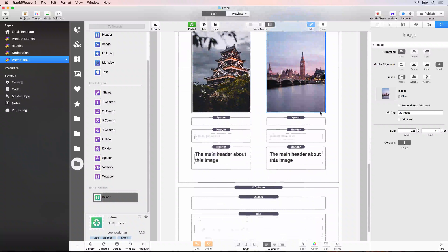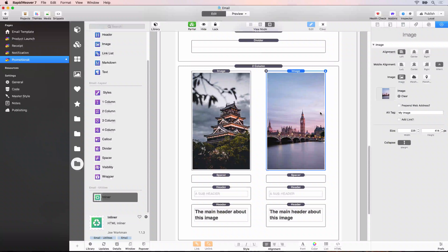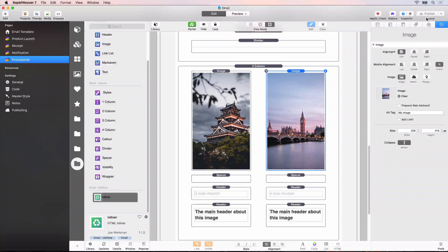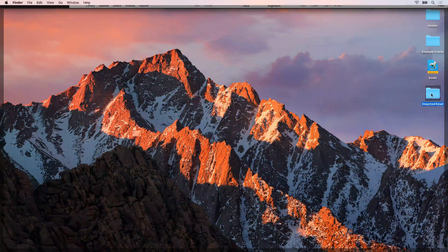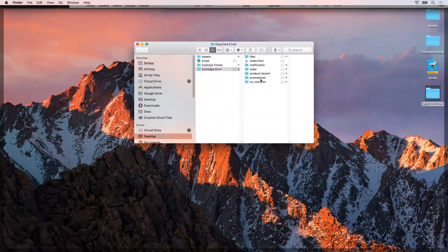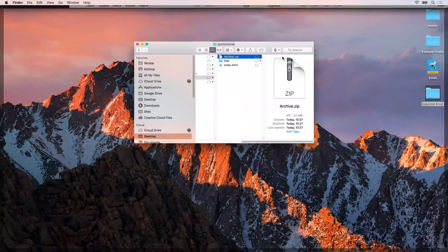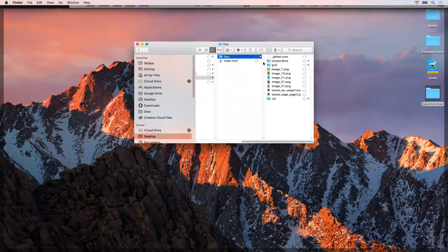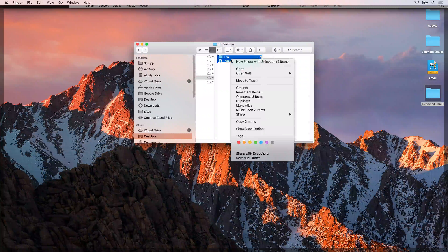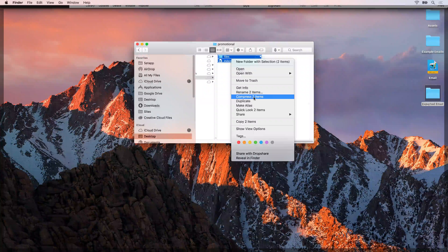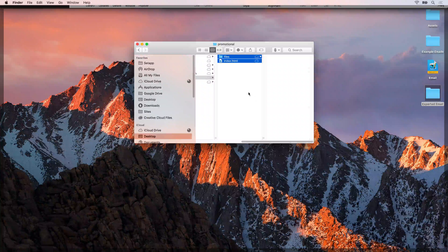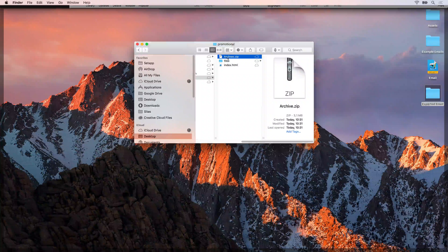Once you've done that on all of your images, we can publish the promotional email locally. Then go to the desktop, open the exported email folder, go to promotional, delete that zip file, and then recreate it - select those two items and choose compress two items. We'll get a new archive.zip file.